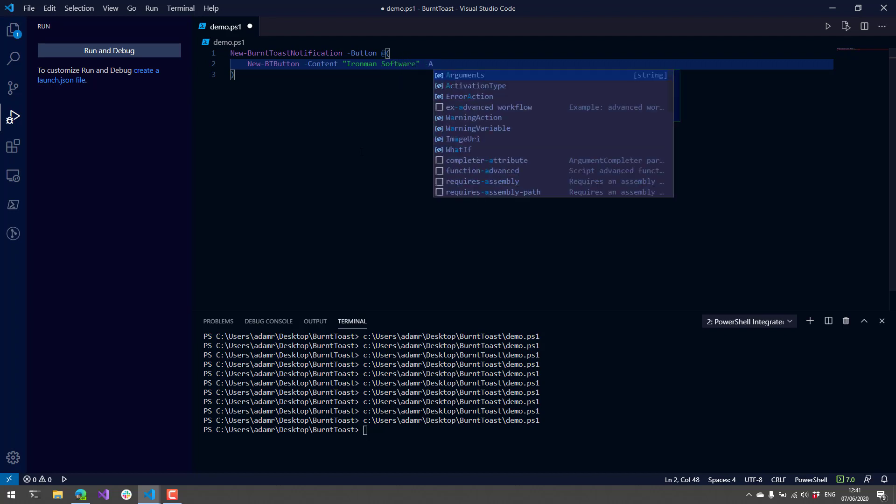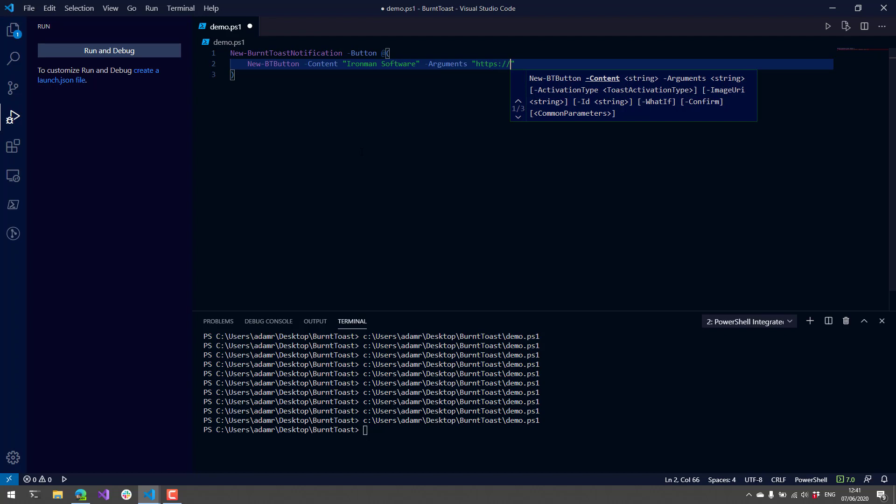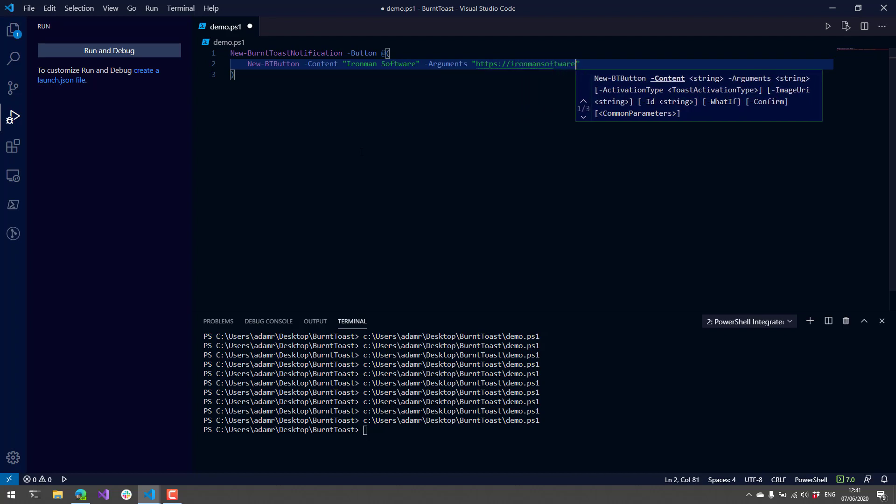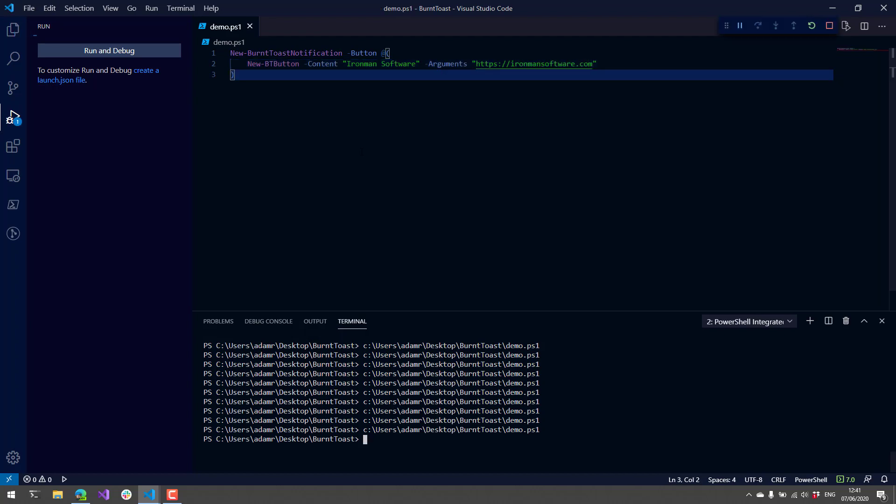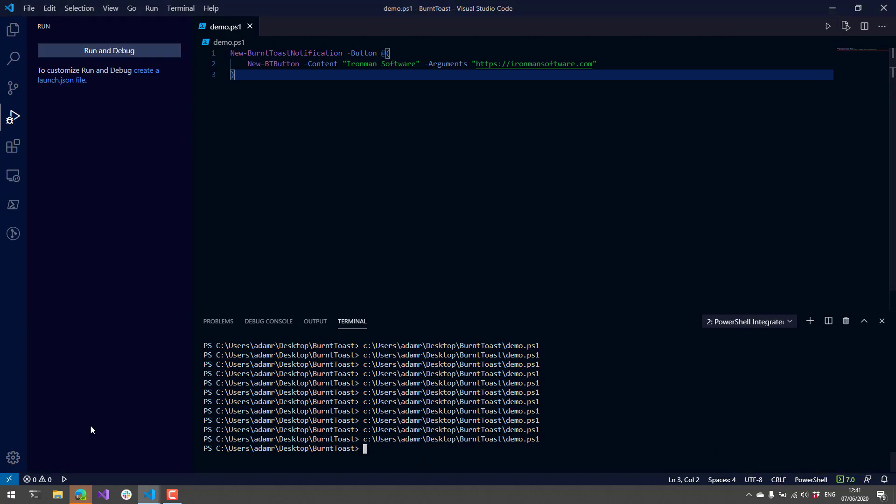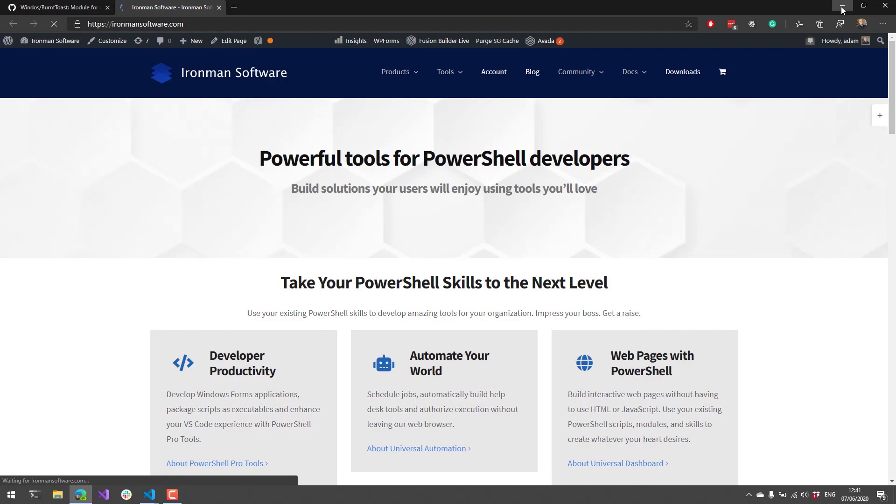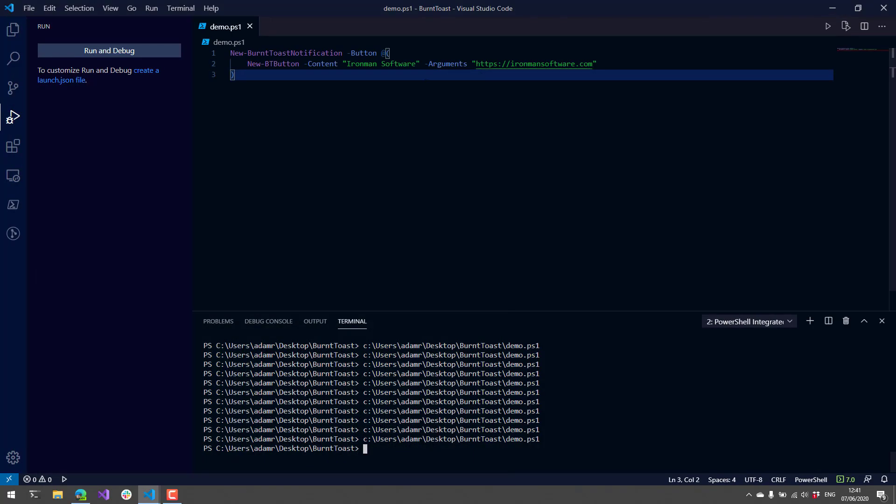In this case, when I click the button, it should pop me over to the website. You can see it's loading the website right now, and you can do that with any particular URL.